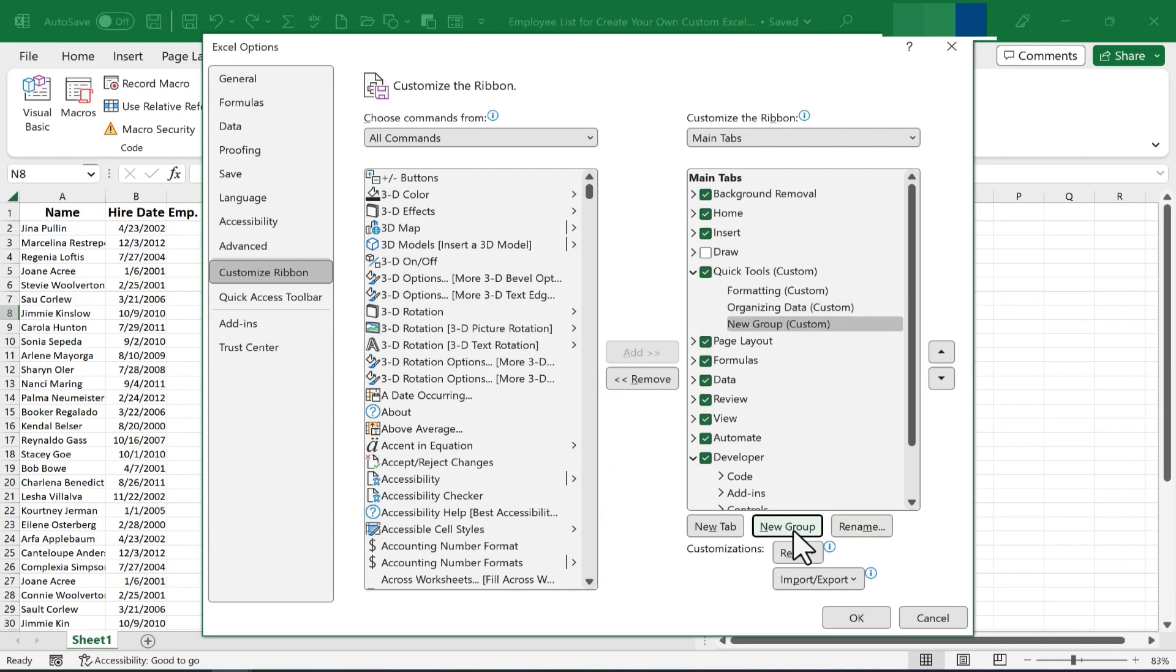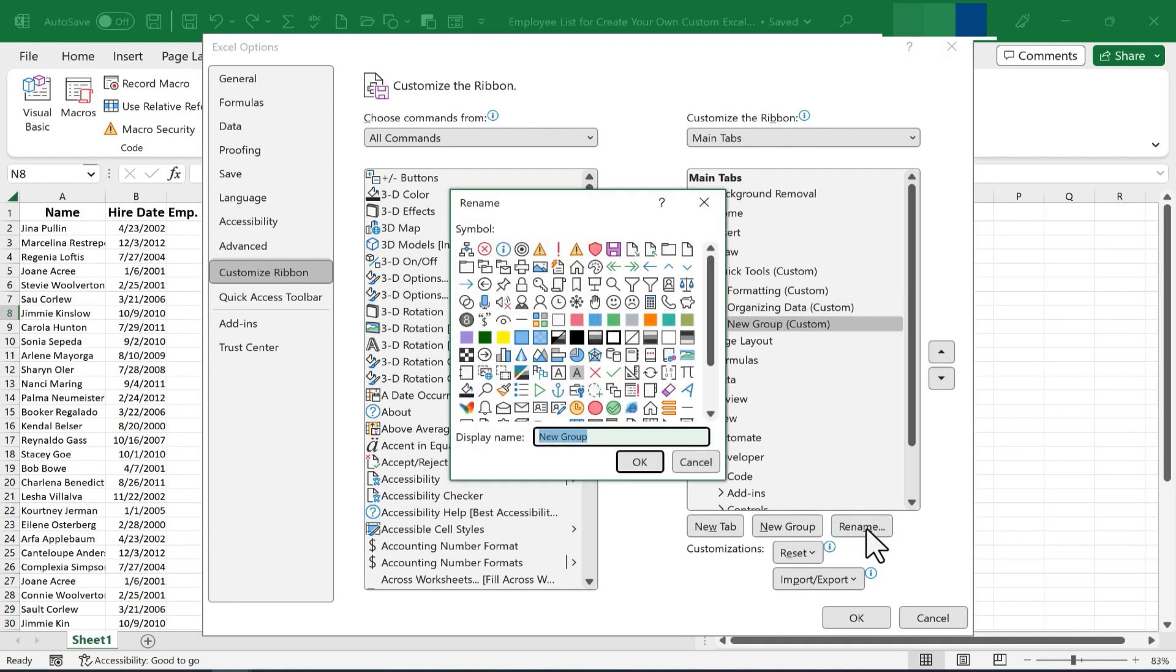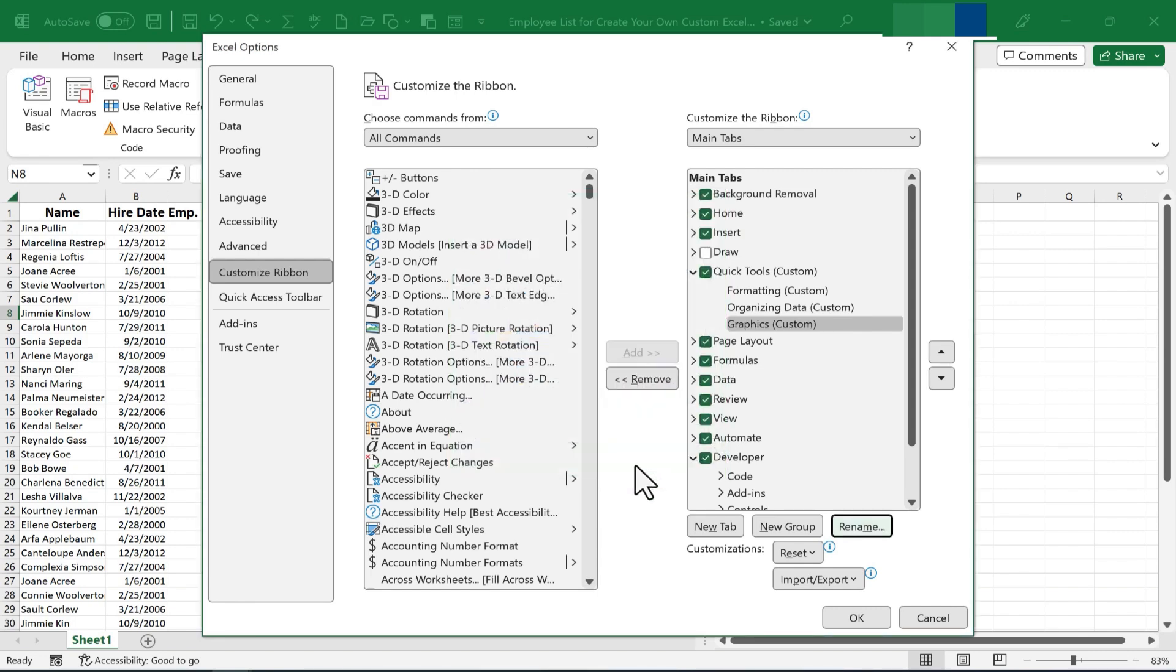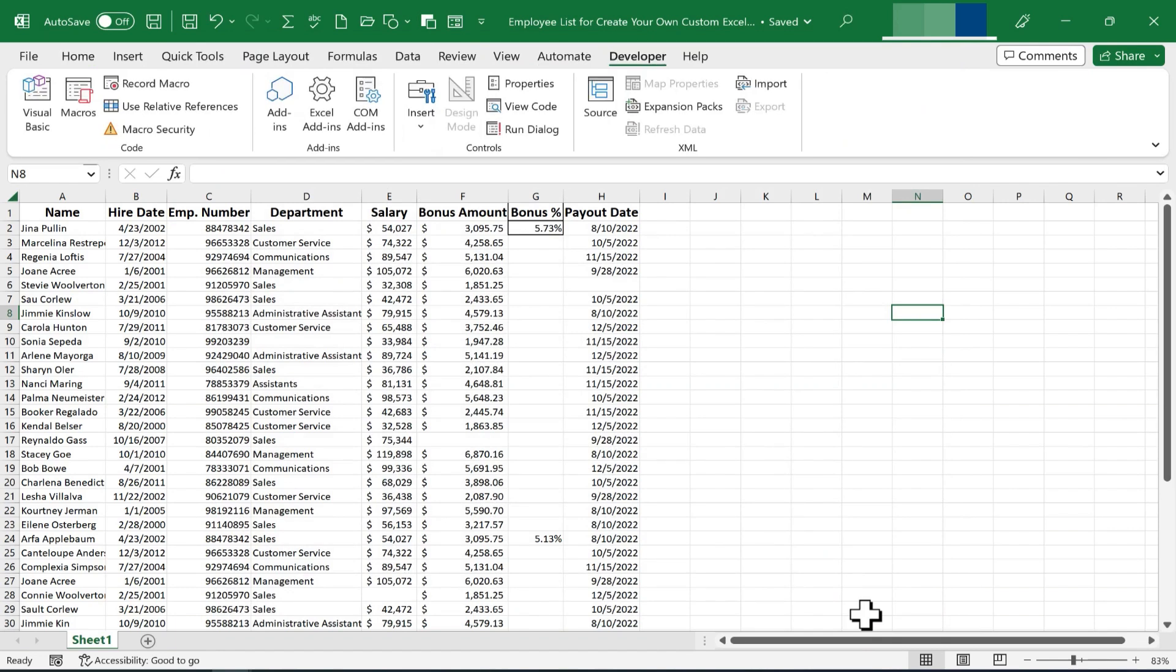I think I'll make a third group, and I'll rename it to be Graphics. I'll give it this symbol here. Click OK. At this point, let's click OK so that we can see that what we're doing is actually making a difference.